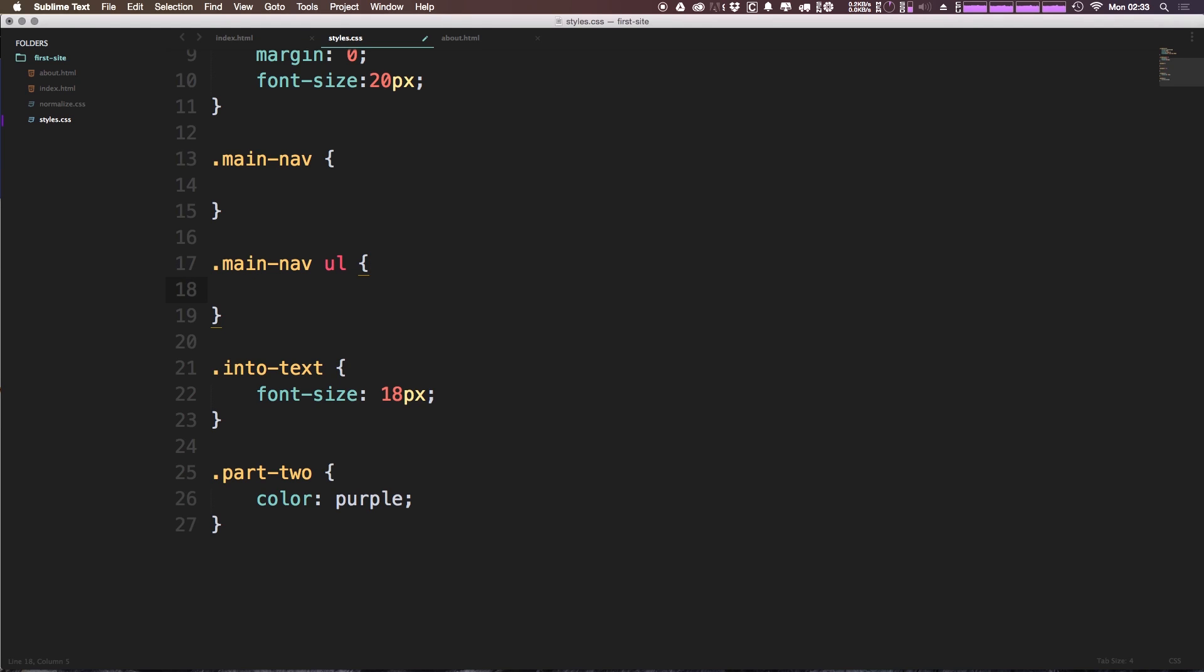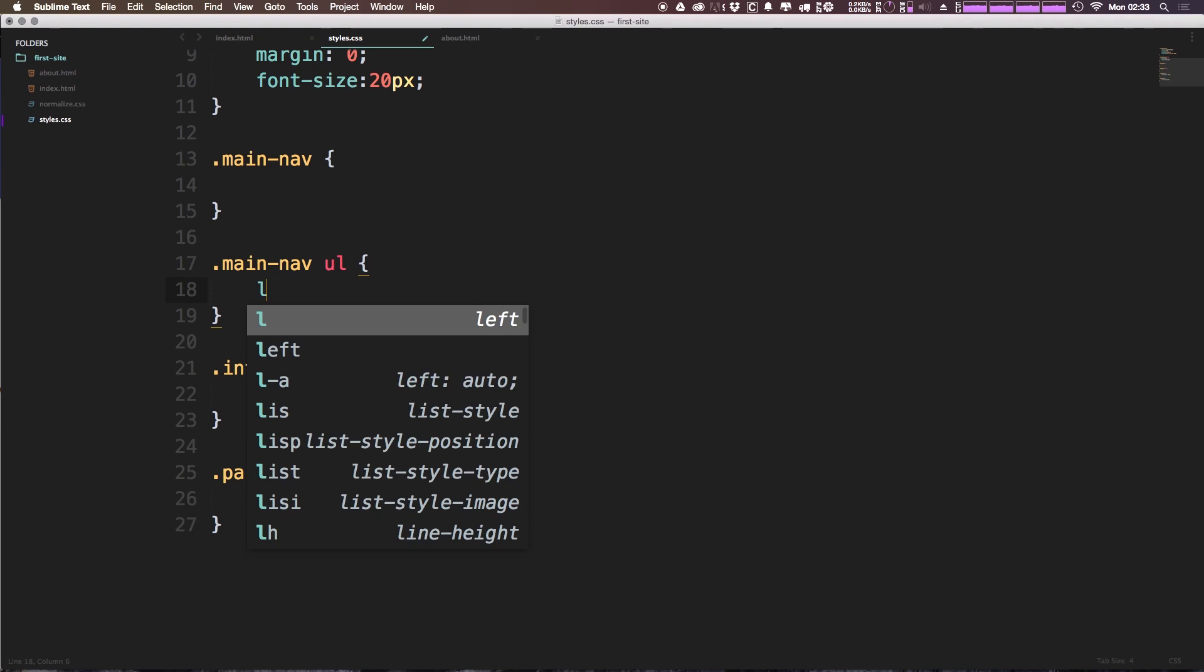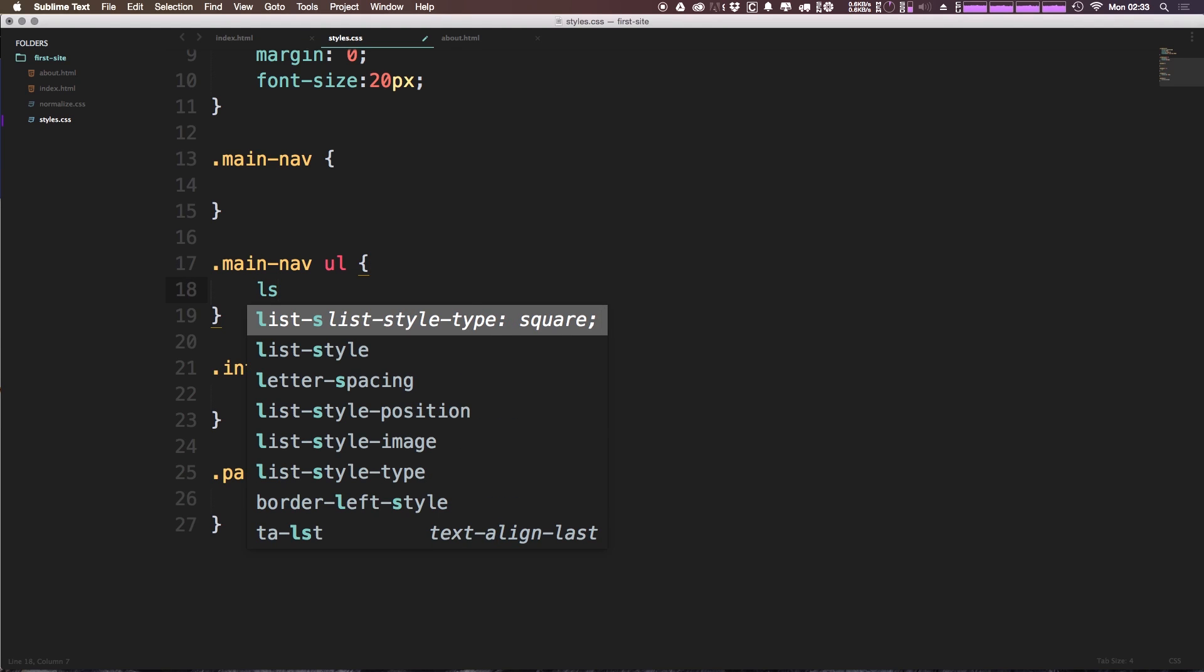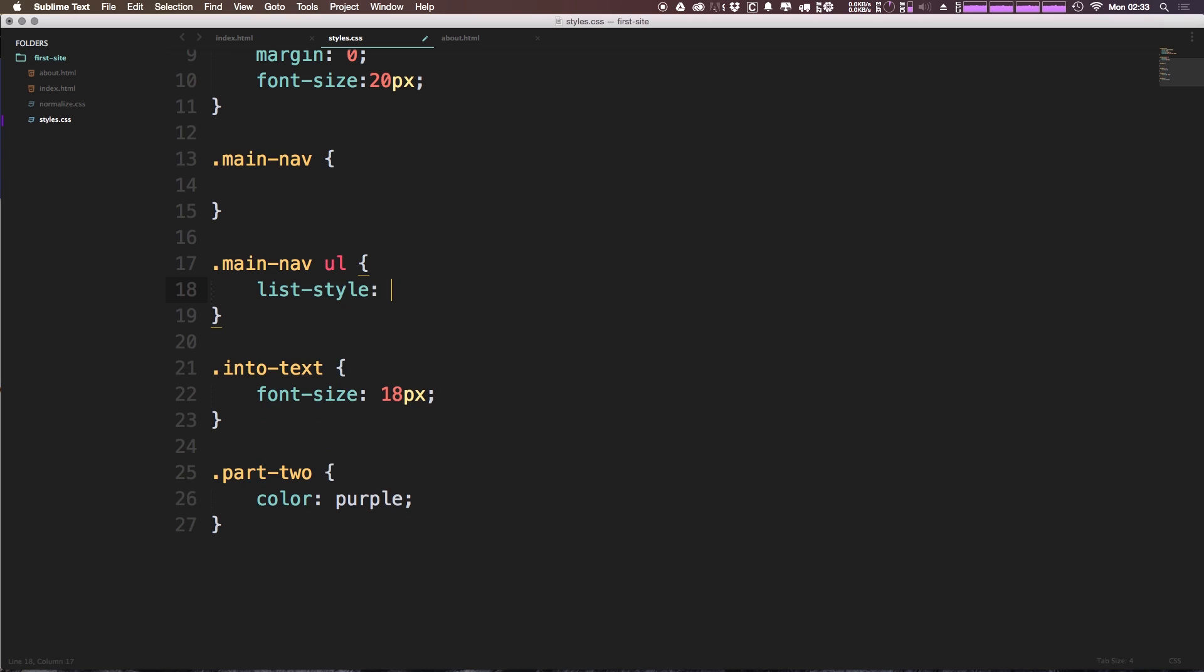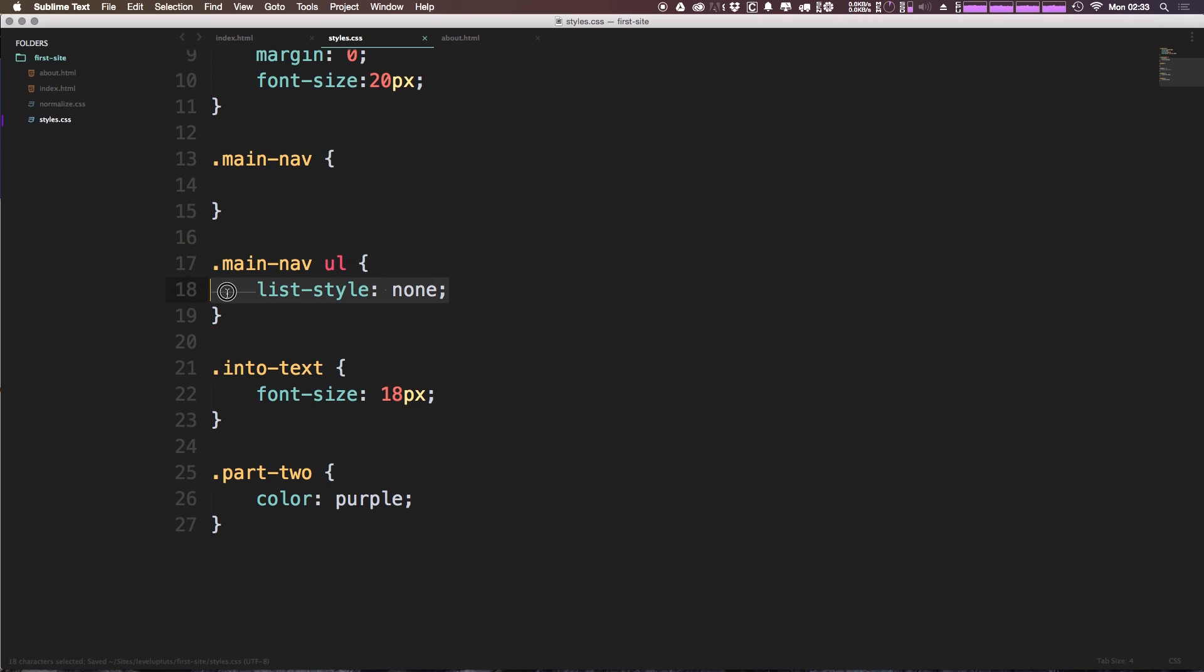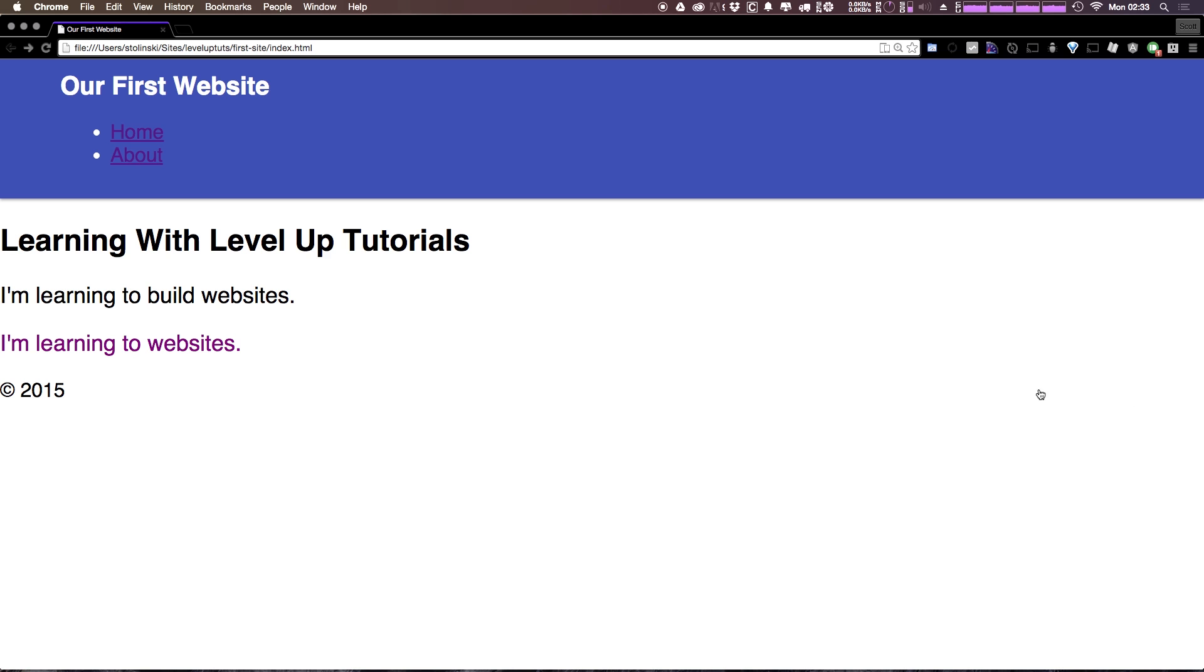From here, we can have a property called list style none. So list style, none. I finished off with a semicolon like so. What this does is it basically says for this list, you know, we have these bullet points. Maybe we have disks or we have dashes or something like that. Well, we don't want any sort of list style. So when we refresh, you can see that those bullet points are gone.